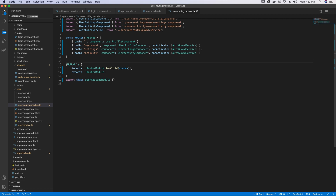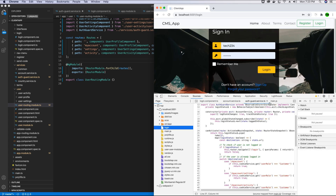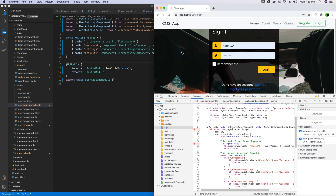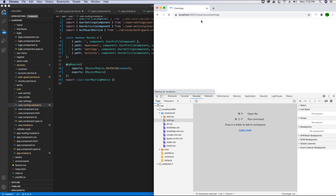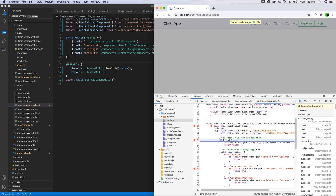Let's test everything in the browser. We inspect the tab, go to Sources, and in the auth guard service file place a breakpoint on the loginStatus object. We also place a breakpoint to check its value, and another one on the my-account-settings route since that's the route we are trying to access. We copy that route and navigate to it.